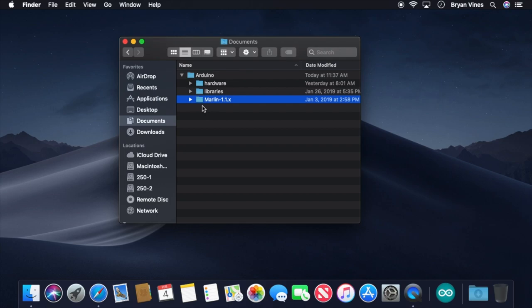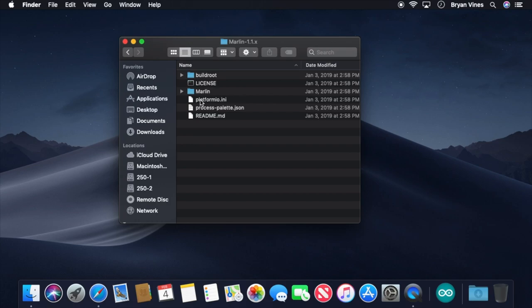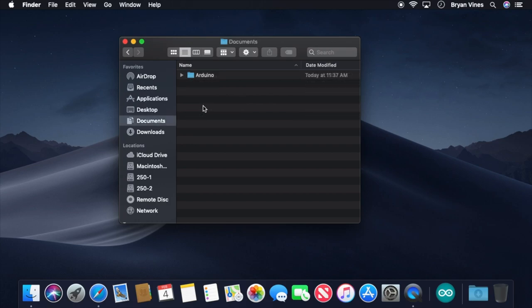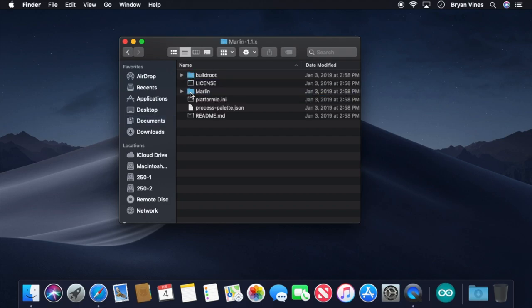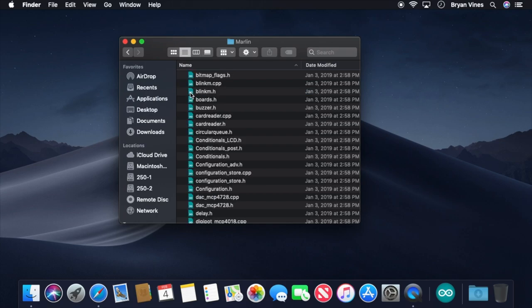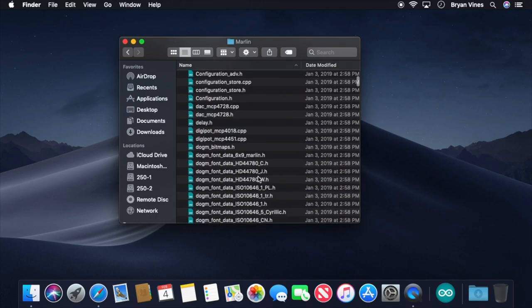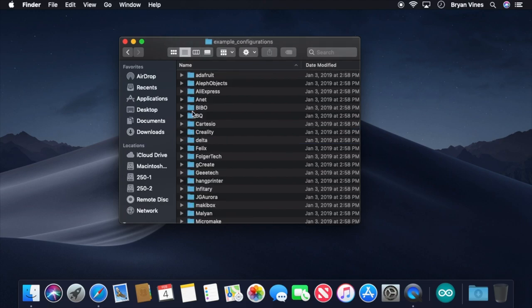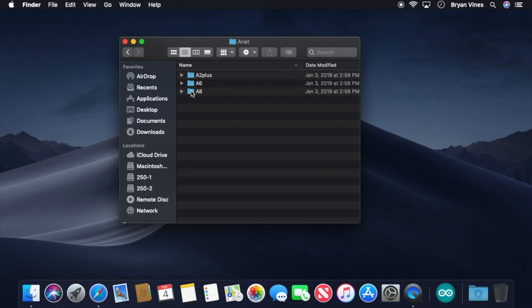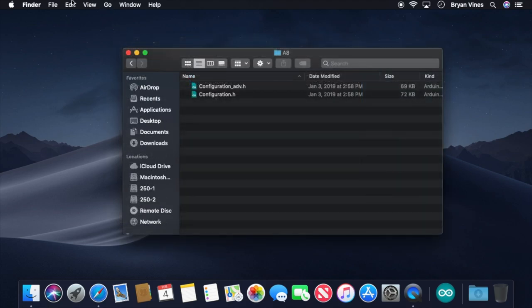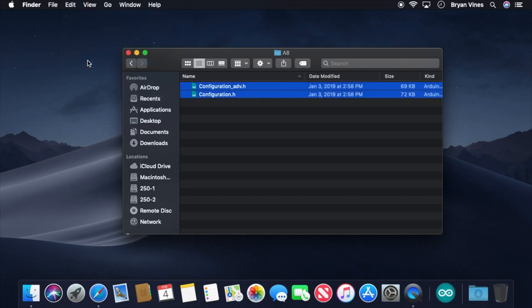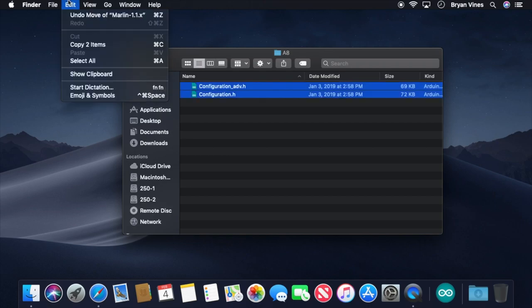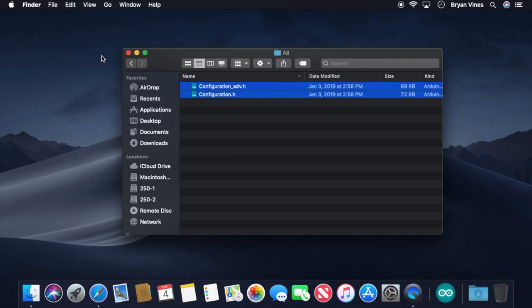See, Marlin firmware comes with a ton of configuration files for common printers, and that includes the ANET A8. So we're going to take the A8's configuration files and move them into place so we can make use of them. Let's open the Documents folder, then open the Arduino folder. Inside, open the Marlin-1.1.x folder, and inside there, open the Marlin folder. Now scroll down to the Example Configurations folder. Open that, then open the ANET folder, and open the A8 folder. There should be two files inside, configuration-adv.h and configuration.h.